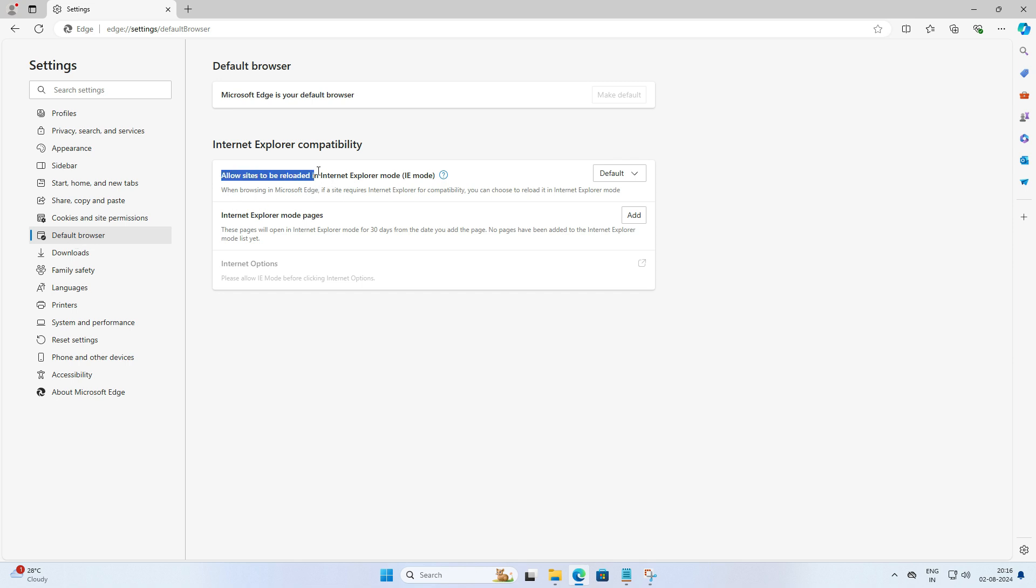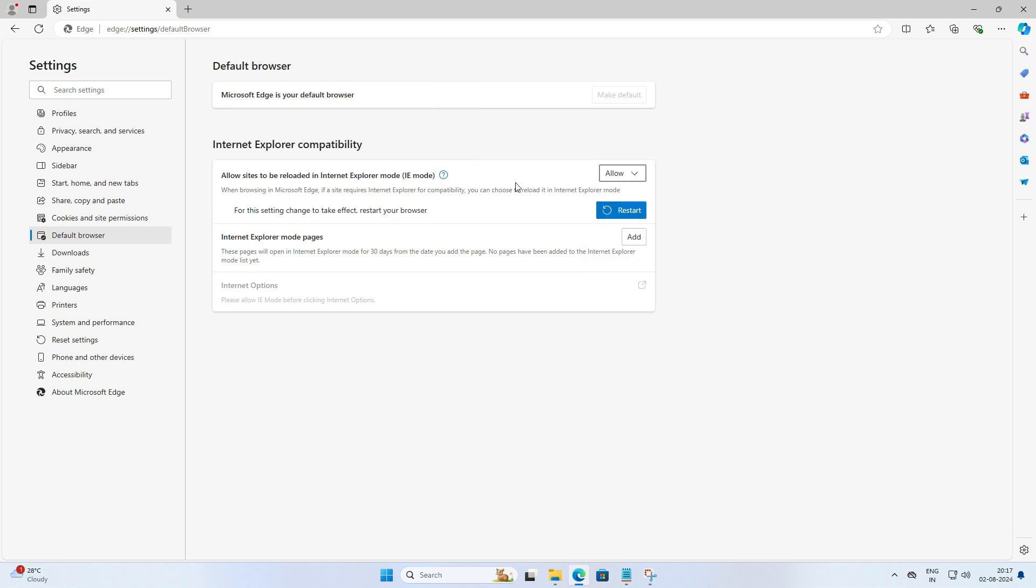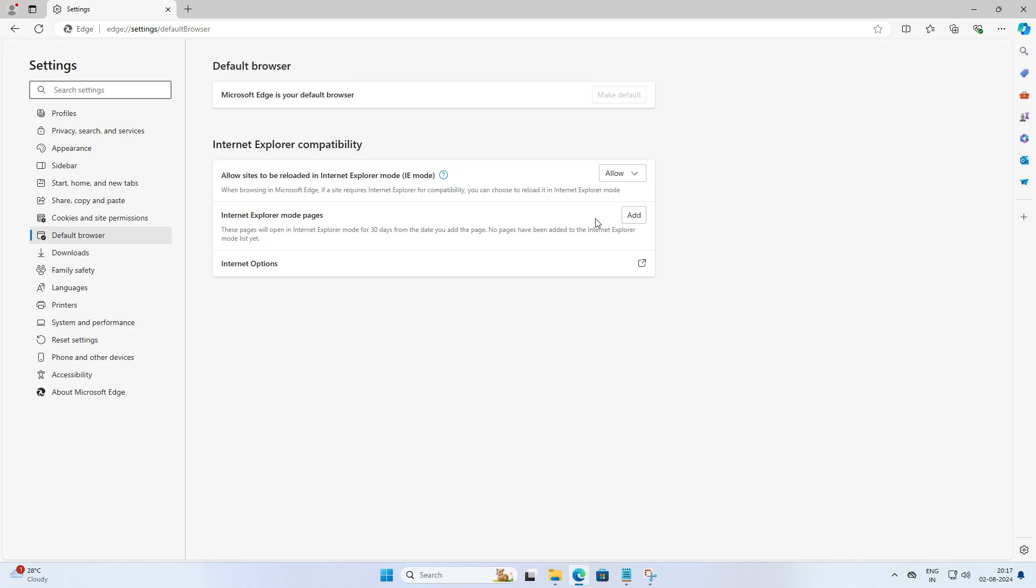Here you will find allow site to be reloaded in Internet Explorer mode. By default it's kept as default mode. You have to make it allow from the drop down option. After that, you need to click restart to apply the changes.